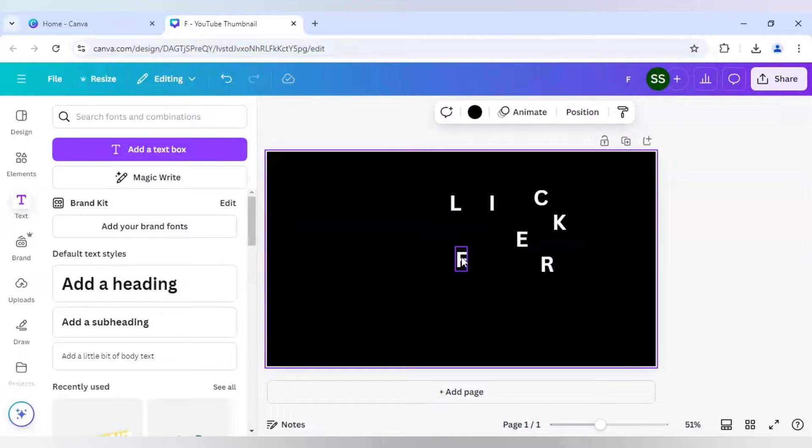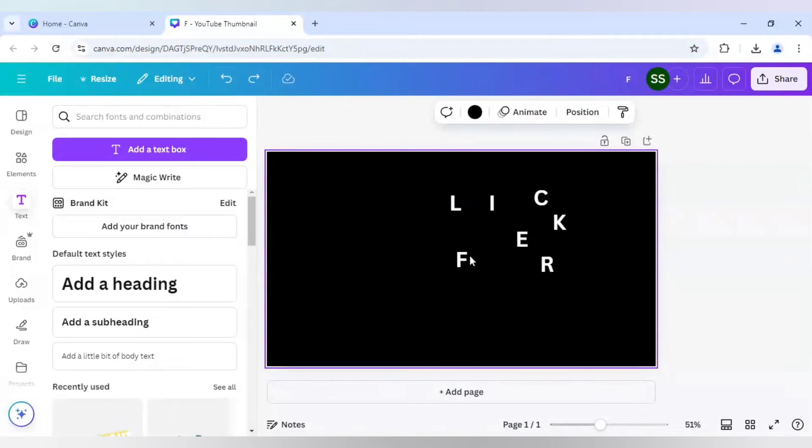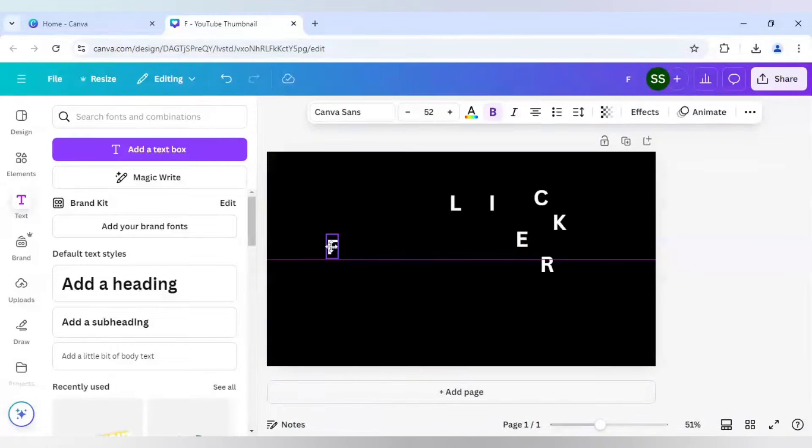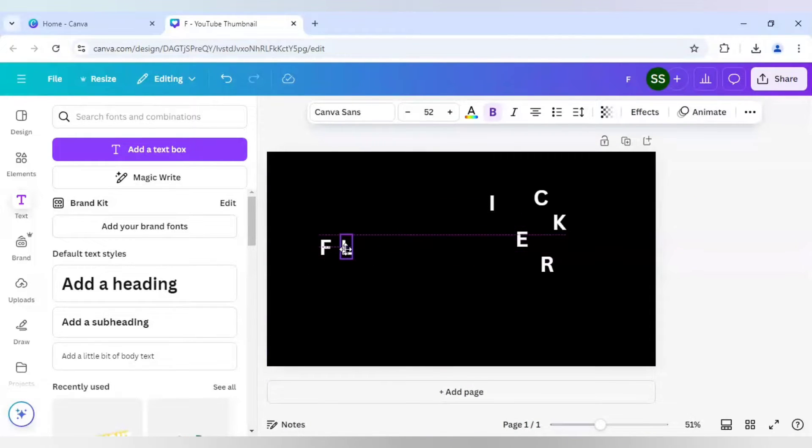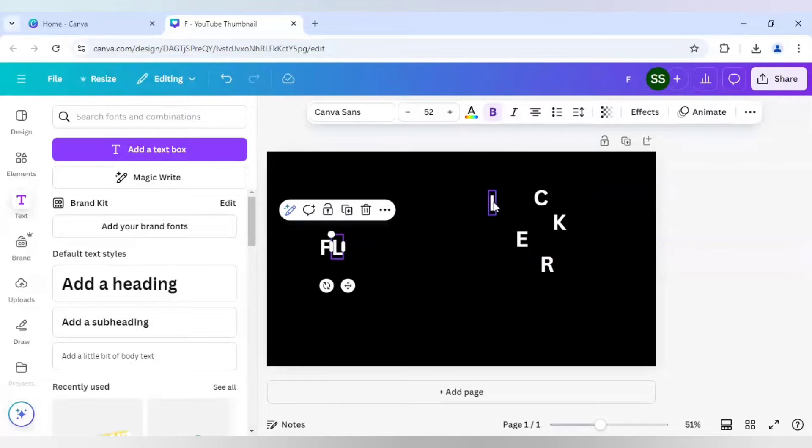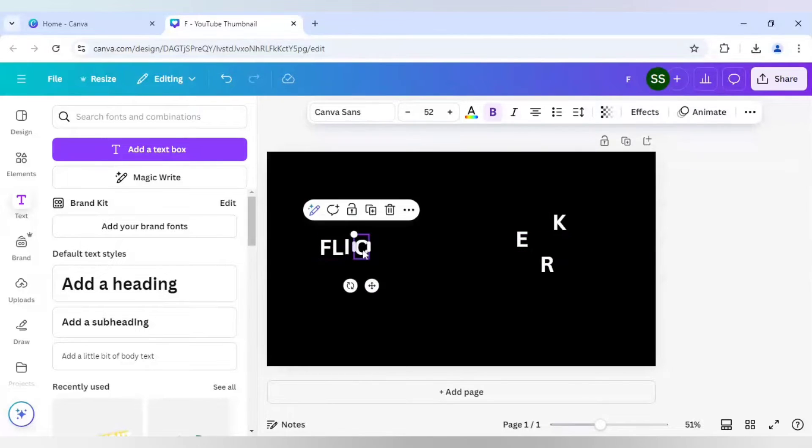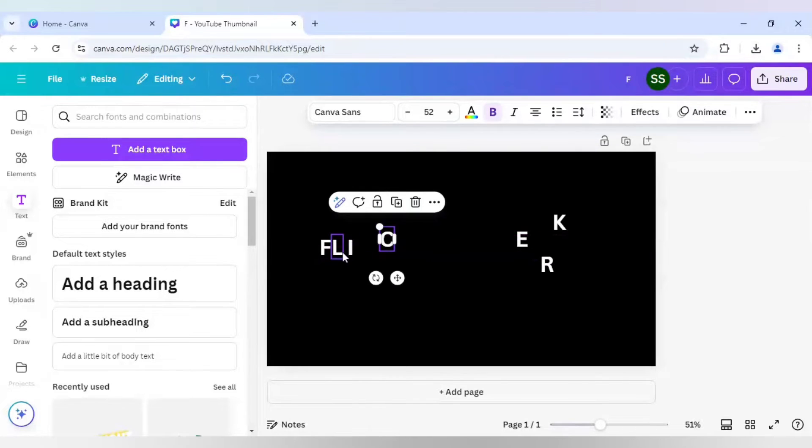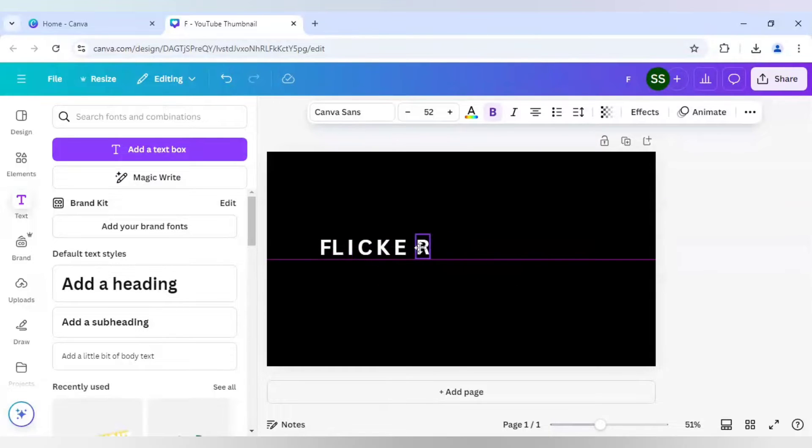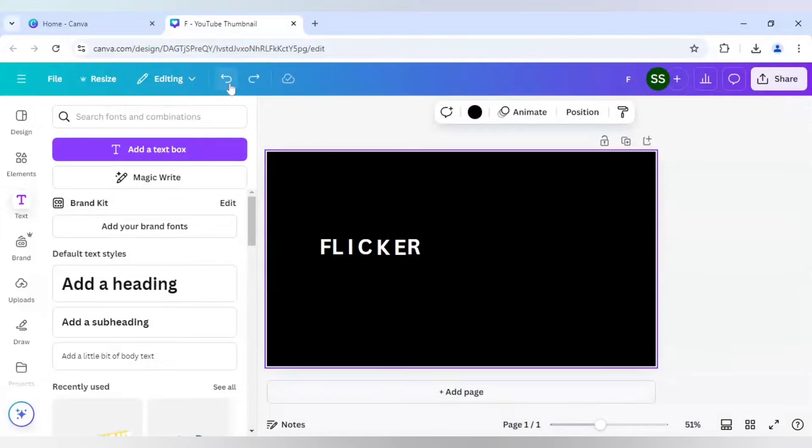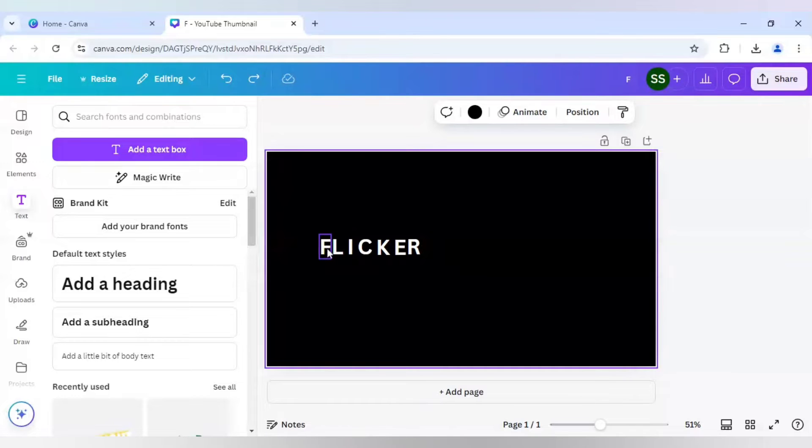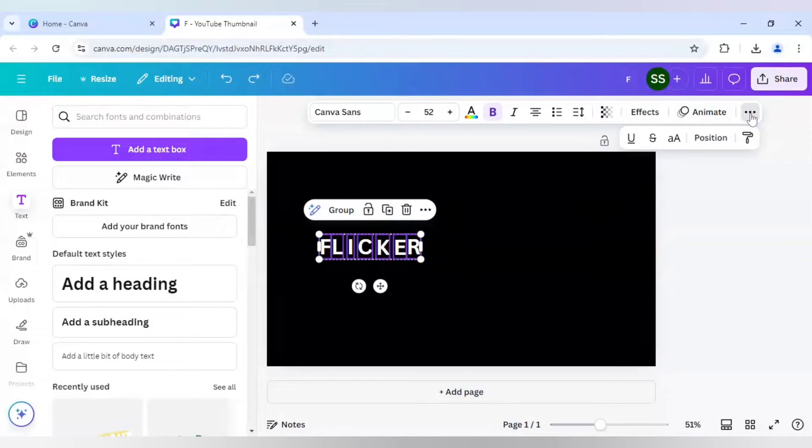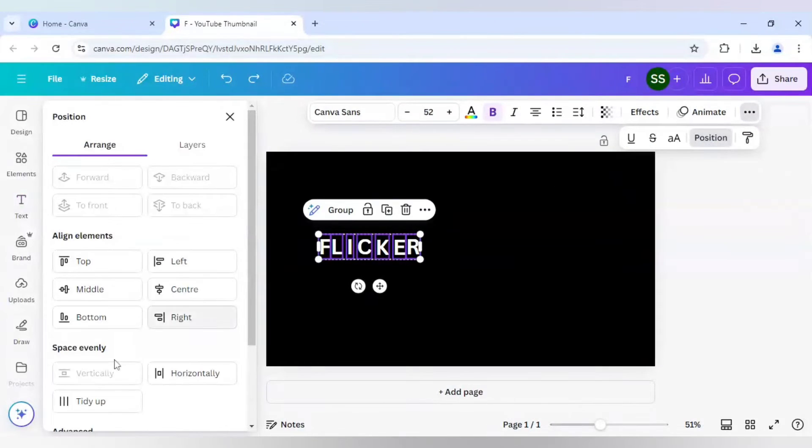And after that, I have written the word Flicker but it is in jumbled format. So I will just arrange here. So as you can see, the arrangement is not done properly. So I will just select Ctrl A to select all the layers.